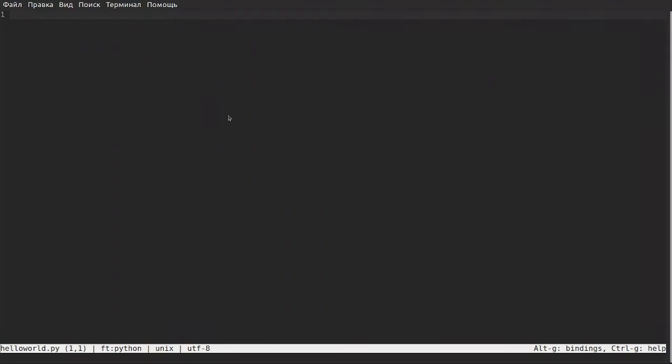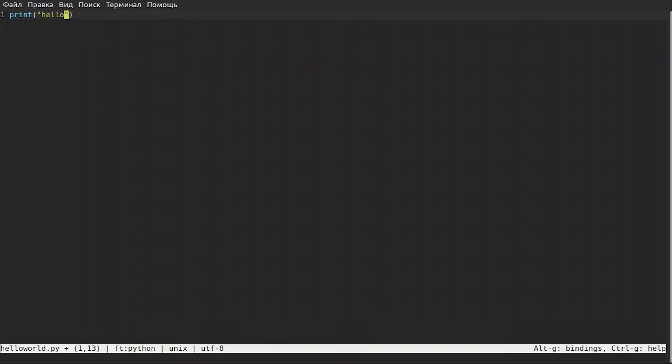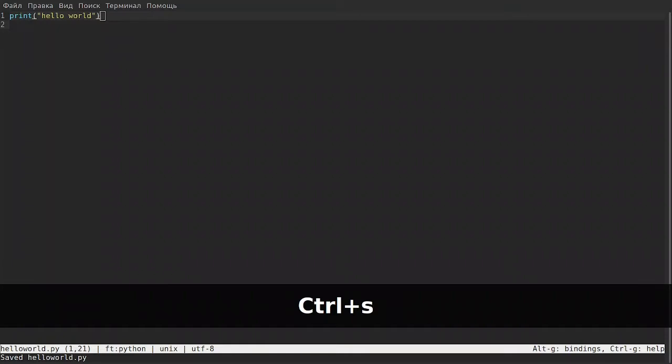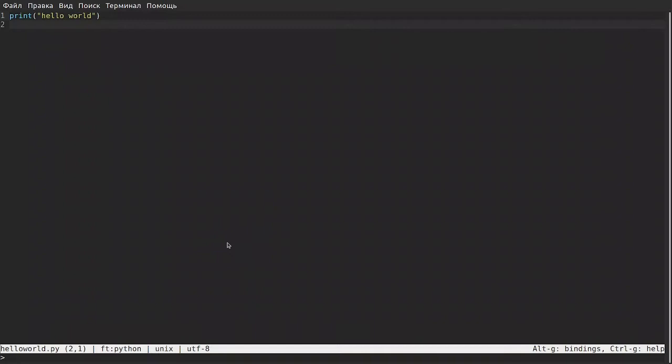We run and you can see that our editor is running. Now actually, after this you can start to write your code and you can write the simplest program. For example, you write print and here you write hello world. After this you want to save your file. To save your file you press Ctrl+S and you're done.